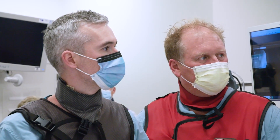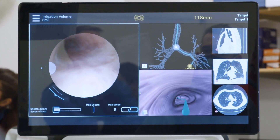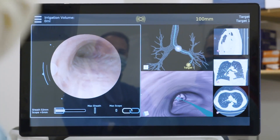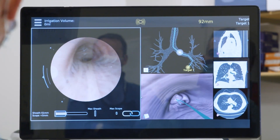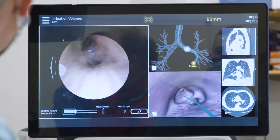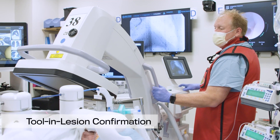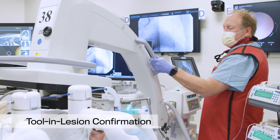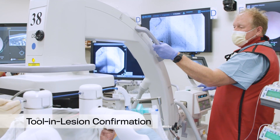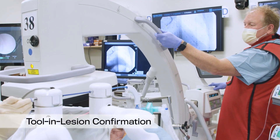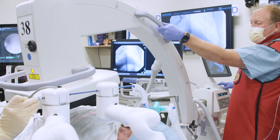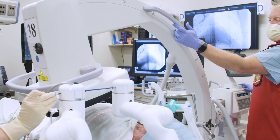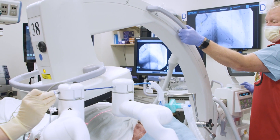In this instance, an Ethicon Monarch robot is used for navigation. Once in close proximity to the target shown by the Monarch robot, a C-arm spin around the patient is performed to confirm the actual lesion location in multiple 3D planes.